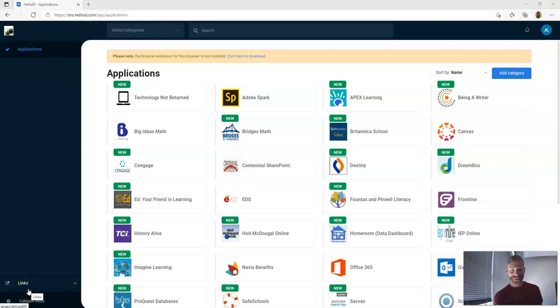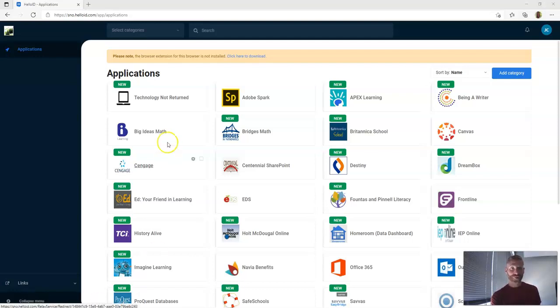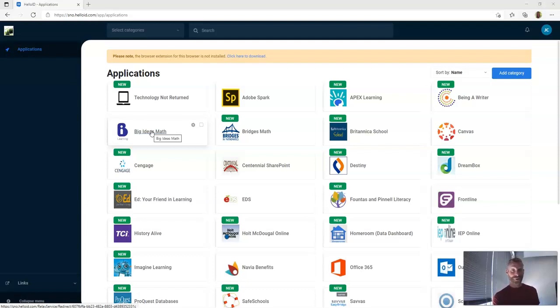For your first Sample Everything assignment, we're going to start with Adobe Spark. The way you find Adobe Spark is by going to Hello ID. You can find it elsewhere. They have a really cool app that you can use. I use it all the time on my phone. You actually sign into it the same way I'm going to show you in just a second.